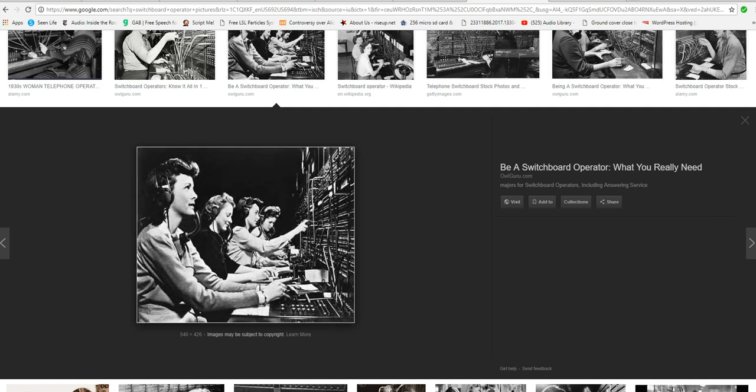That sat at these horrible switchboards. And they connected calls and all this. For people who want to make a long distance phone call too. That's pretty much gone by the wayside for the most part. But that's the way it used to work.